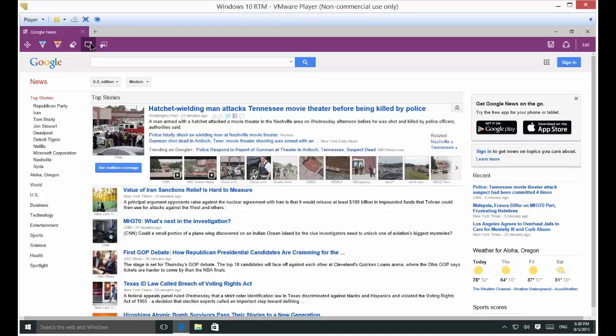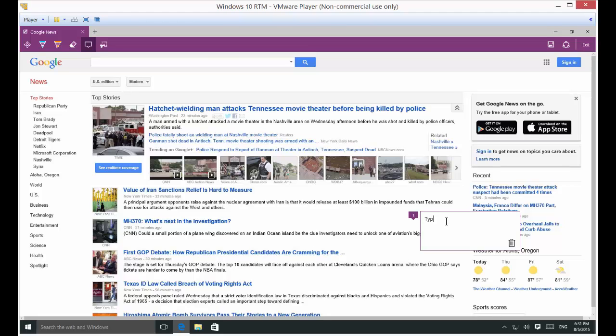So you can also add a typed note. Click there and you can click anywhere in the web page and you can type a note. There we go. You can also throw it away if you want as well.